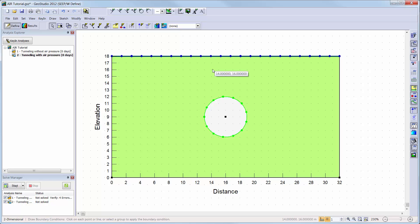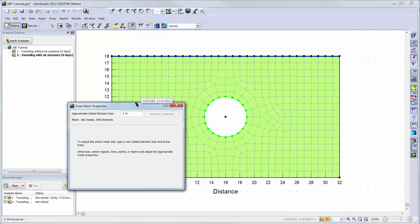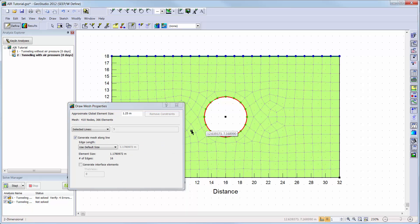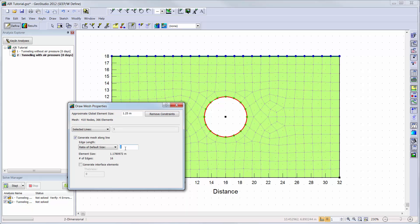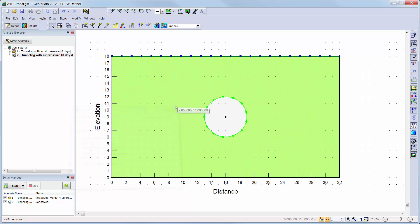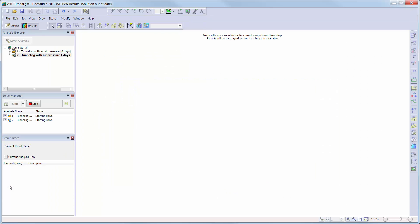Our next step will be to look at the default mesh. We can see that a default global element size is set to 1 m. We will refine the mesh by changing this value to 1.25 m. We will also click on the perimeter line of the tunnel and change the element size to be half of the default element length. More information on the meshing options can be found in the engineering books or the mesh options and constraints tutorial video. Now we can solve all of our analyses by clicking on the start button in the solve manager.